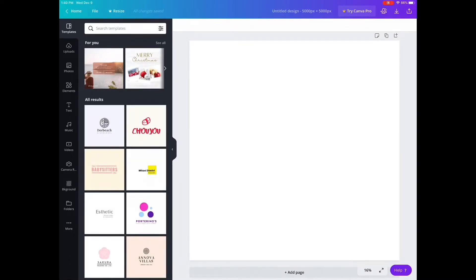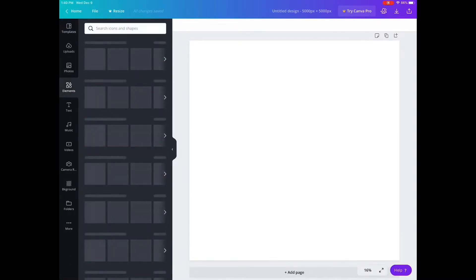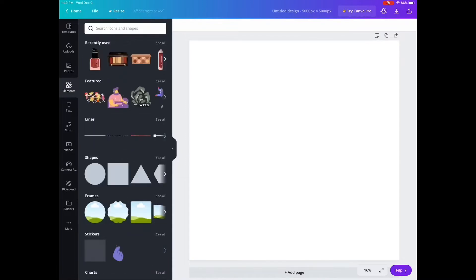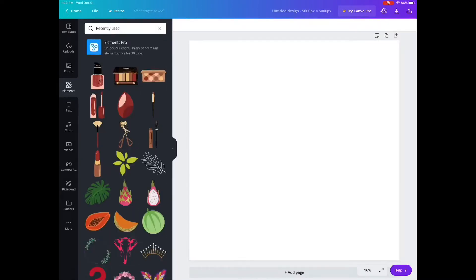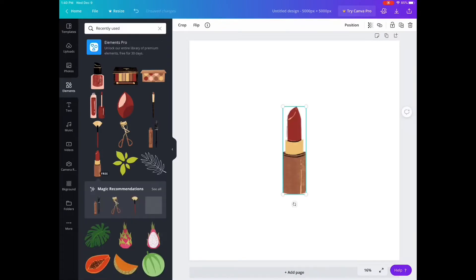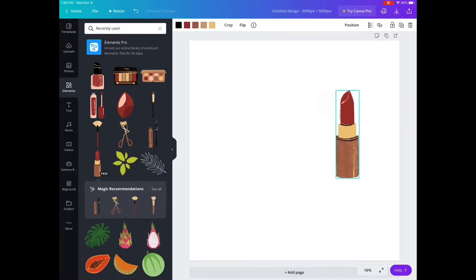So now I'm gonna go to Elements. To create a pattern you will go to Elements — Elements is where you could browse any element that you would like to create a pattern with. I usually would search anything that I feel like. For example, these are my recent ones, recently used.